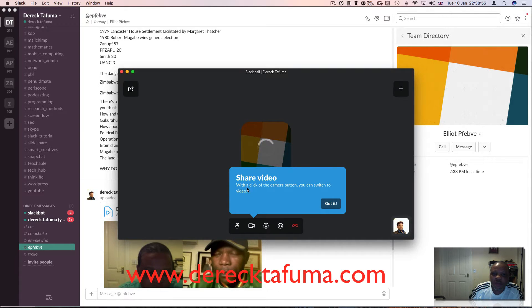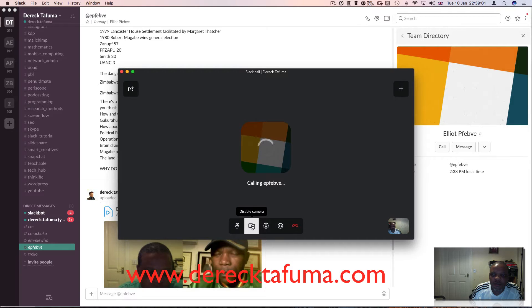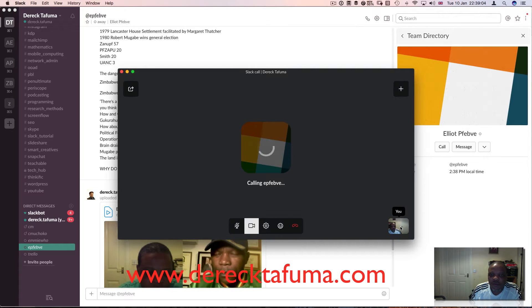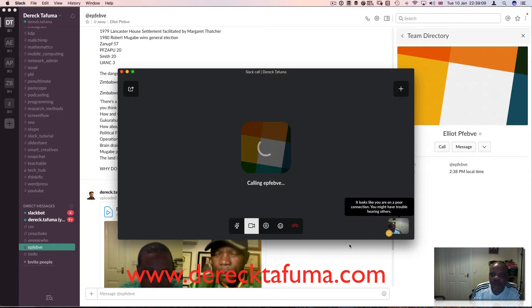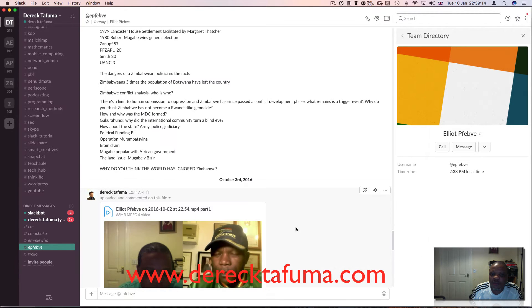Now it's calling Elliot. With a click of the camera button you can switch to video, so I can switch to video here and now I'm on video. Elliot is not really expecting this call, but I just wanted to show you how I can call within Slack.